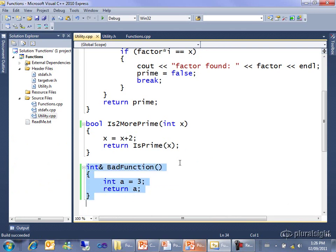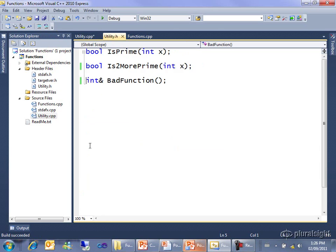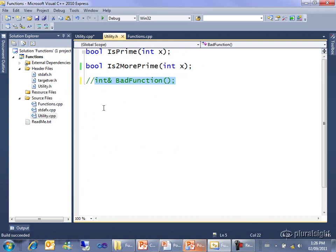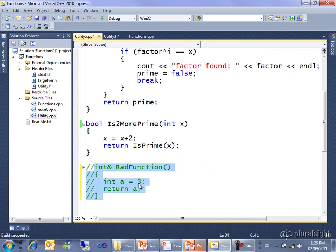In this particular case, there's no real reason why this shouldn't just return an integer. Integers are cheap to copy. If you had a different problem, there are ways to return references to things that have longer lifetimes. We just haven't covered that yet. So it could be possibly correct to return a reference, but never just a reference to a local variable like a here, which you just declared and then it's going to go out of scope when it hits the brace bracket.